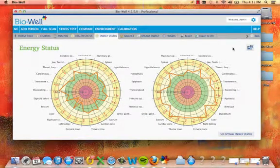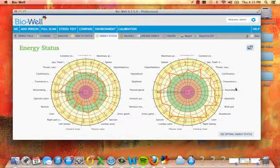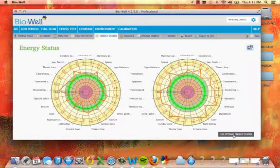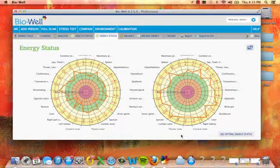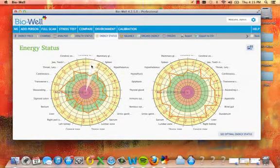Click on the see optimal energy status button to view the levels of a practically healthy person. Hover over the charts to highlight and select an organ or system if you wish to view deeper information.